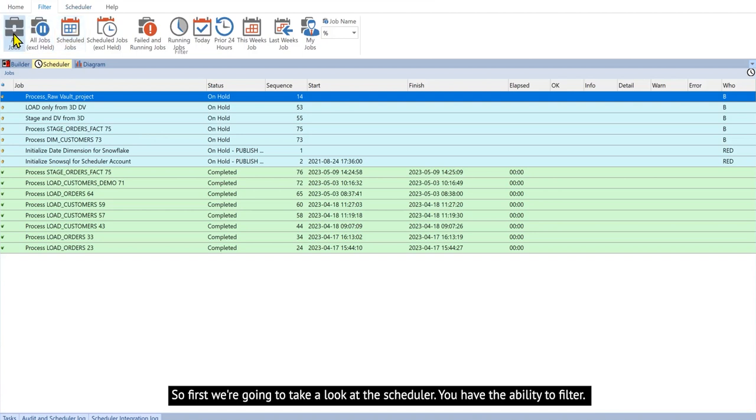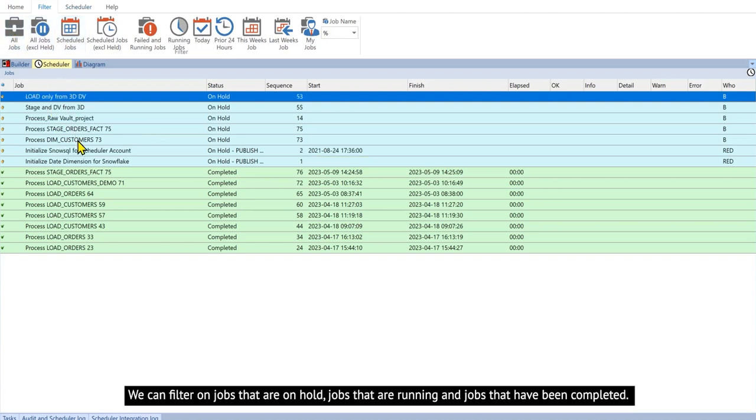You have the ability to filter. We can filter on jobs that are on hold, jobs that are running, and jobs that have been completed.